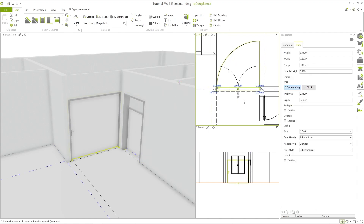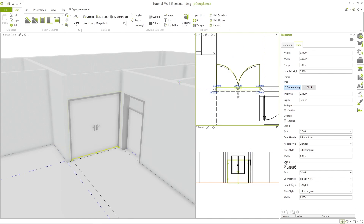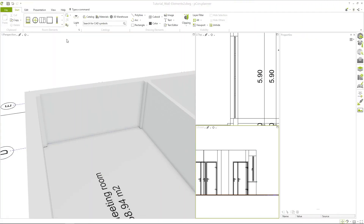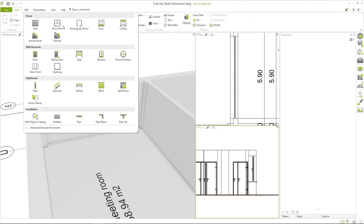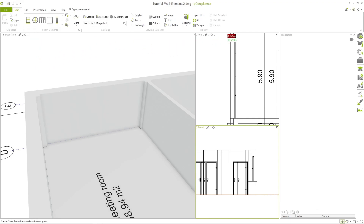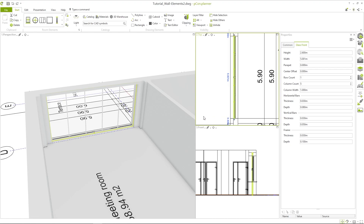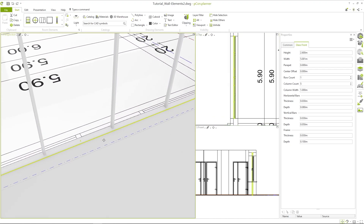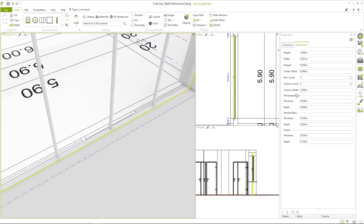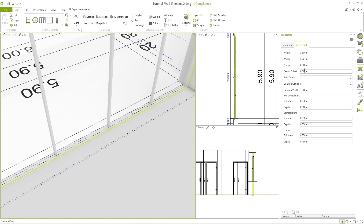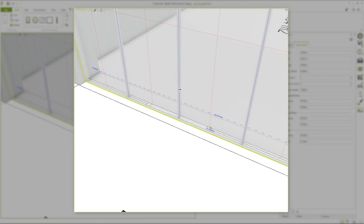That's easy, isn't it? In addition, it is also possible to add further configurations such as a fan light or, as in this case, to make it a double door. In this floor plan we still need some glass fronts. These are also found with the wall elements and can be inserted just as easily. As with the windows, the glass fronts are slightly offset to the outside, which can be solved again with the center offset.